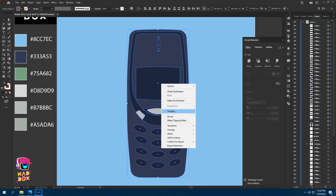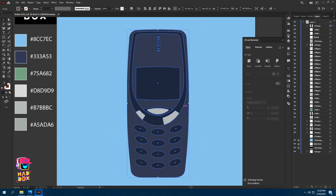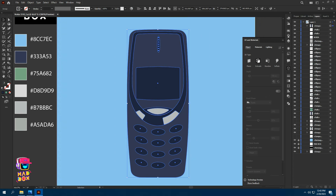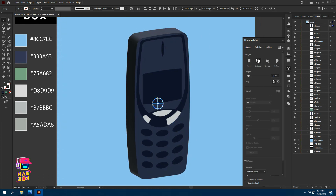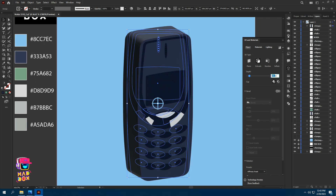Select the entire phone and make a group. Go to Effect > 3D and Materials > Extrude and Bevel. In the 3D and Materials panel, increase the depth.